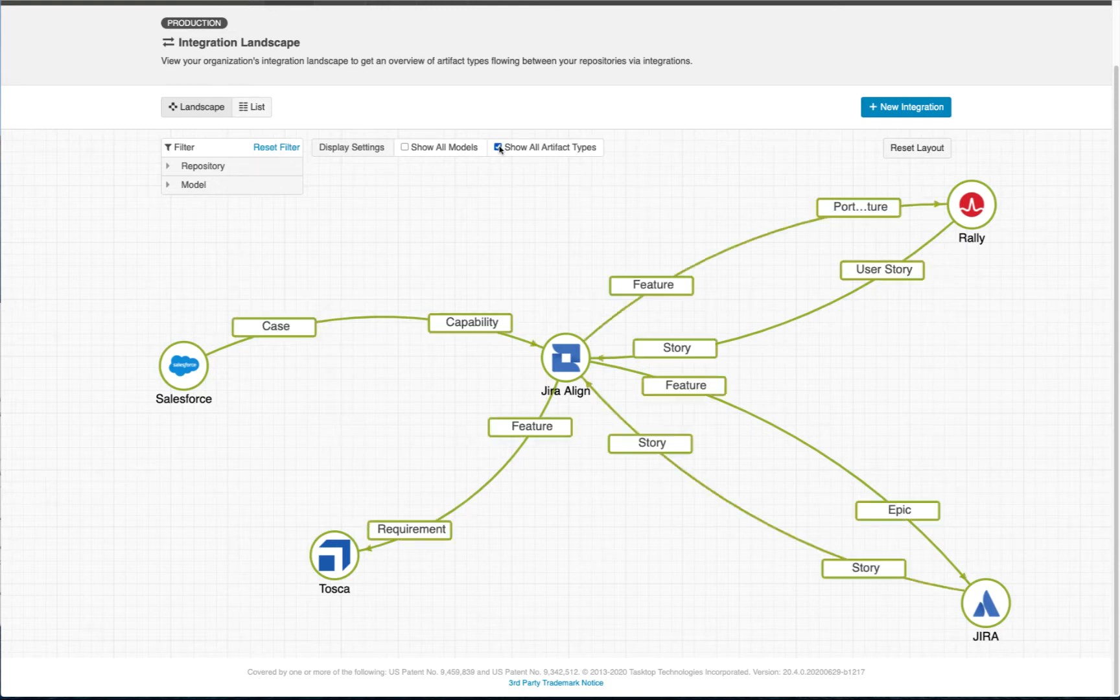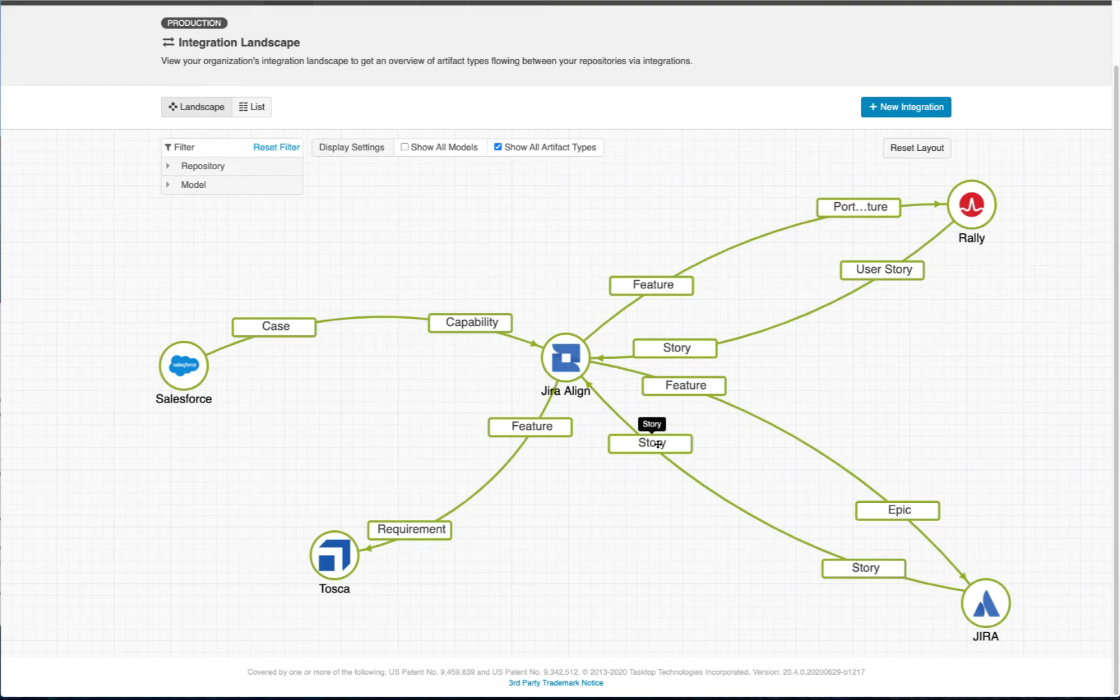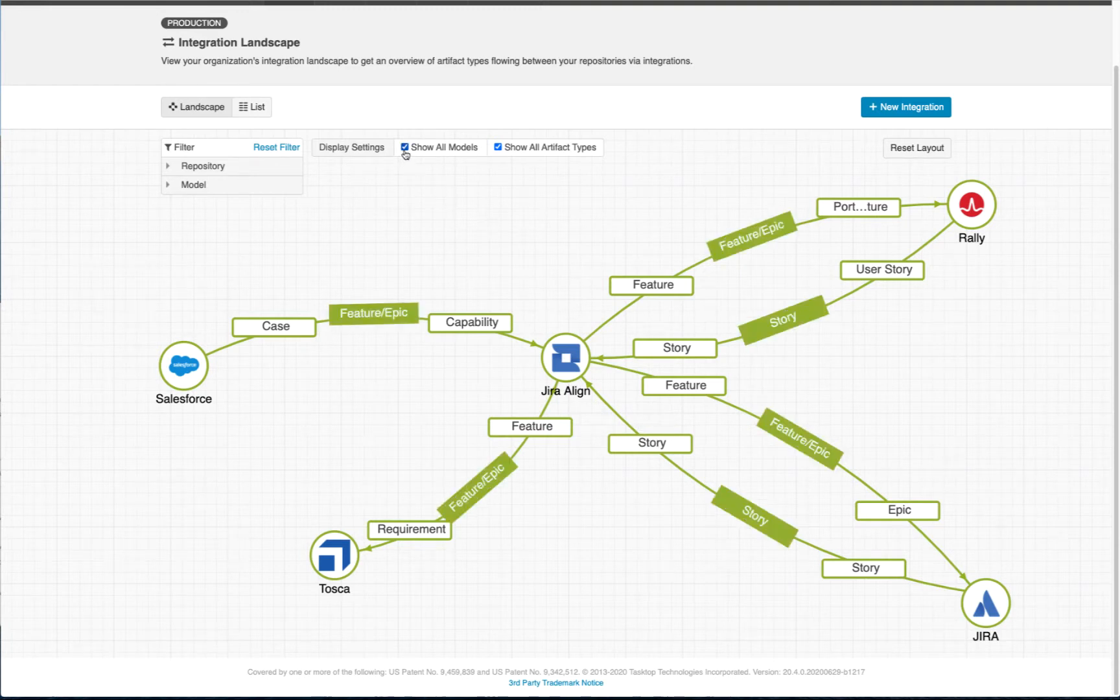In this demo, we'll see how Tasktop Hub reliably and seamlessly performs bidirectional synchronization between Jira Align and other tools, eliminating friction and delays, and normalizing the data as it flows through a model.